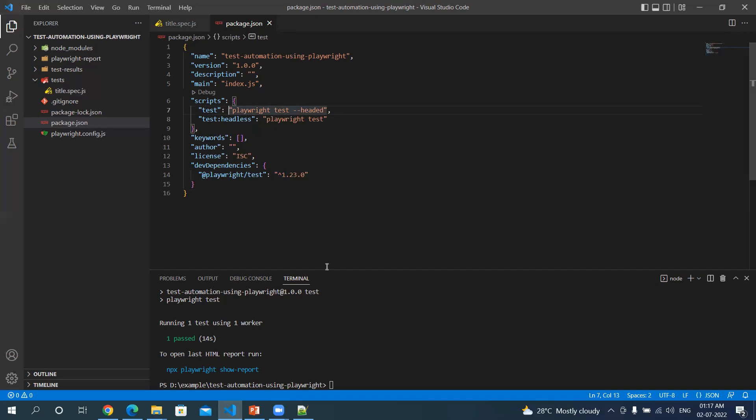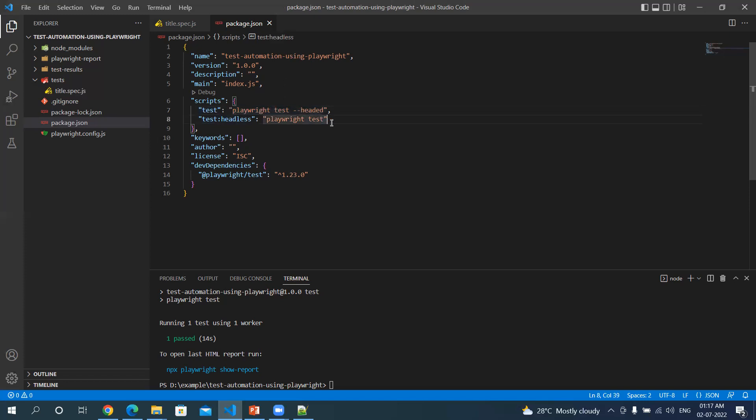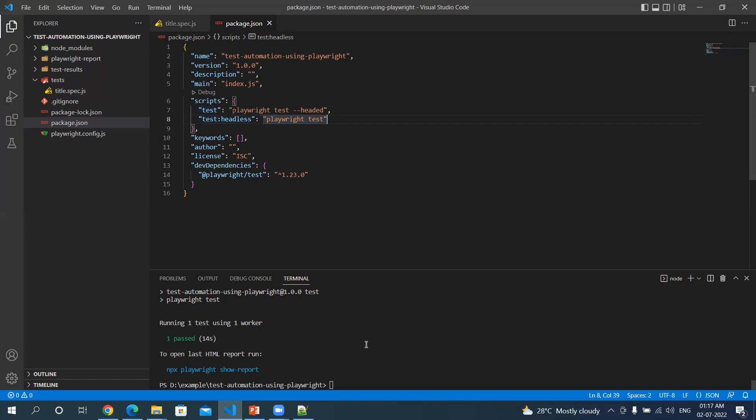Suppose when you are doing the execution on CI/CD, you can use this tag test:headless. It will run the test in headless mode. And remember one thing: when you are running this script you have to use npm run then test:headless. So let's see how we can do this.